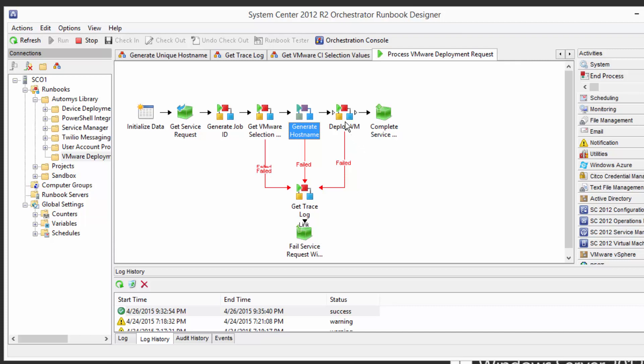And then it's going to actually do the deployment so it's going to create that virtual machine in VMware, do all the things that the admin normally would do clicking around and such.